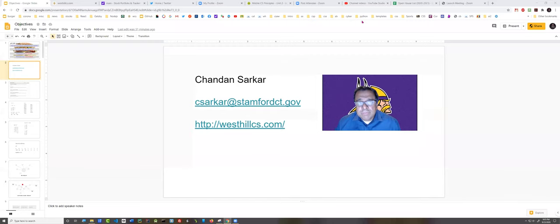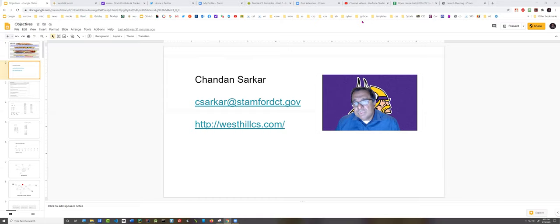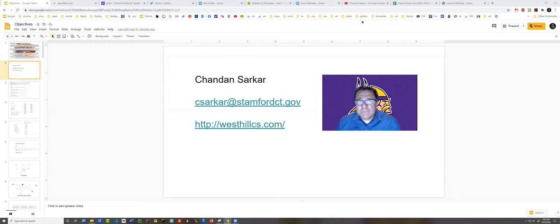Hello, I'm Shandon Sarkar and welcome to AP Computer Science A. If you need to reach me, my email address shown on the screen, csarkar at stanfordct.gov, is the best way.